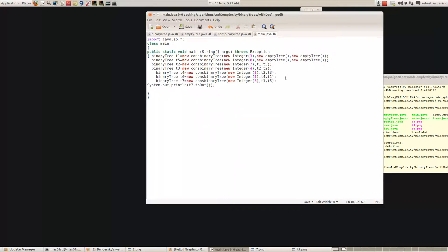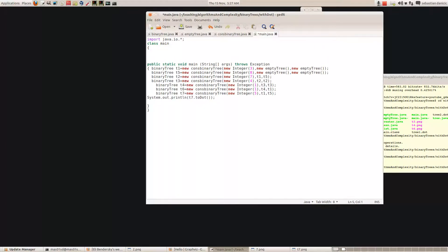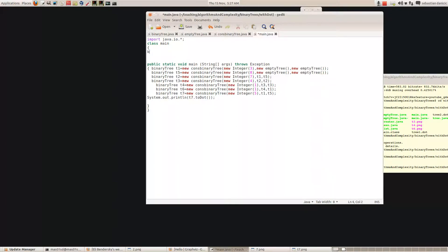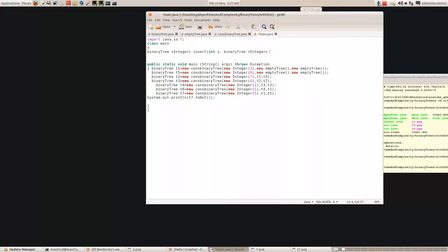So let's write a method in Java for inserting an integer into a binary tree of integers. Our function is going to take a binary tree and return a binary tree of integers. We'll call it insert, and it's going to take an integer i and a binary tree of integers b. So our method has two parameters: the integer we're trying to insert and the tree b that we're trying to put it in, and it returns the resulting binary tree.